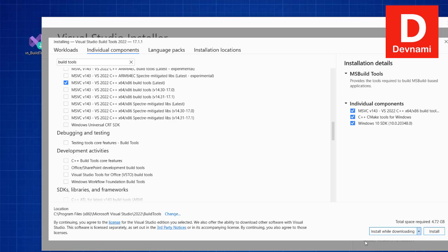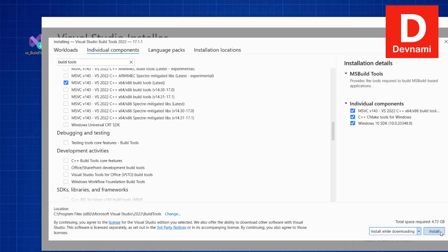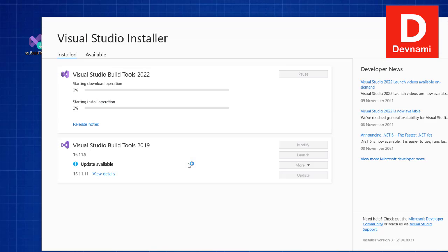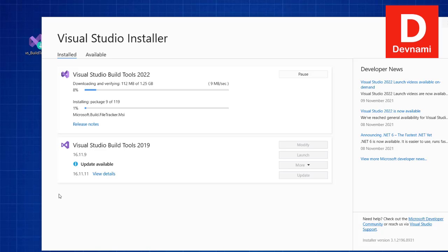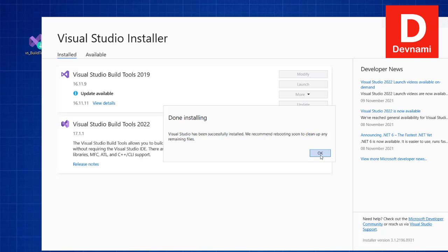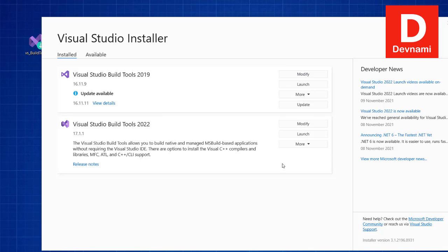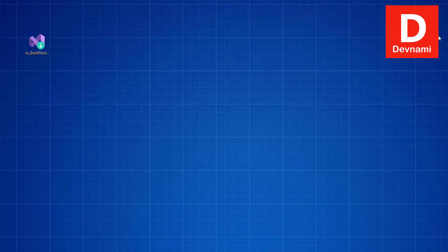Also select install while downloading, then hit install, and you will find the progress for your installation of build tools 2022. There is also 2019, which I think was previously installed with a specific version, and there is an update available. I will update them if required, but first I will go through all of these setups one by one. Once installed, it will ask you to reboot to clean the remaining files.